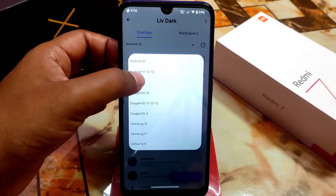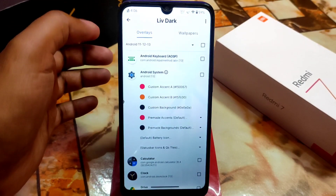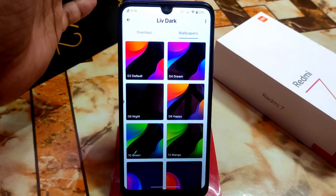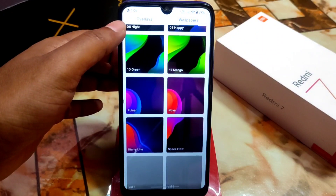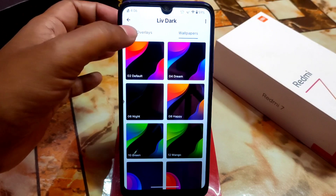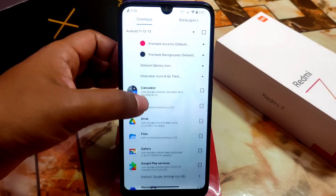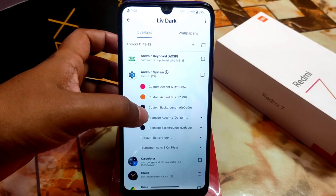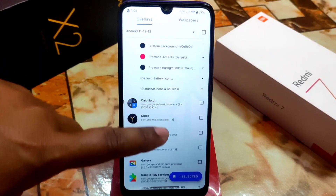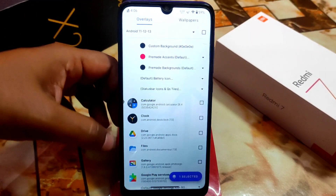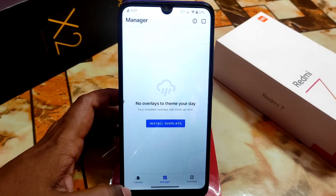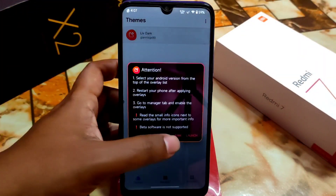Go here and select your Android version, then you can select other options. Wallpaper is not available right now but you can try it. You can select things like the calculator and other apps — everything you can select here. Then get back and go to the Manage option.